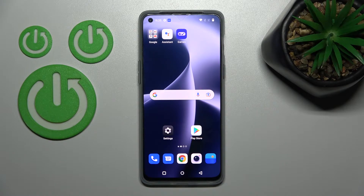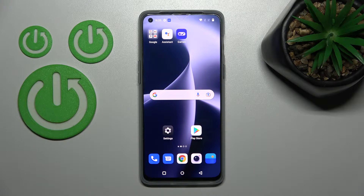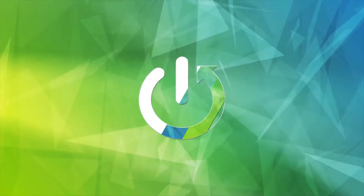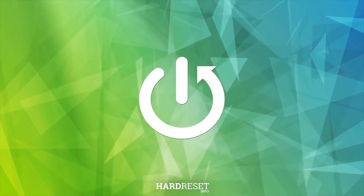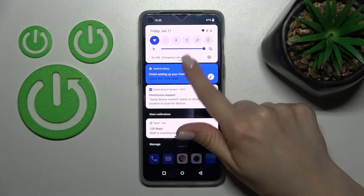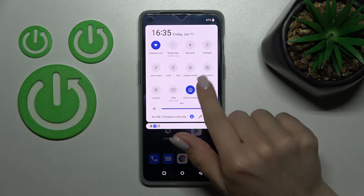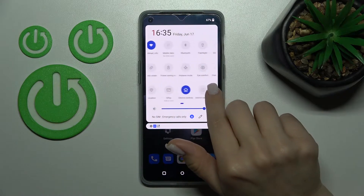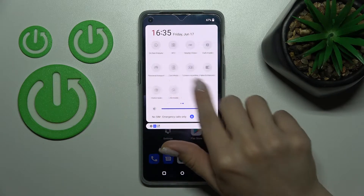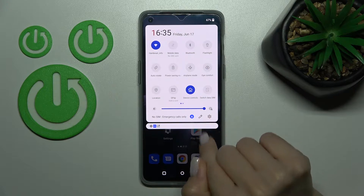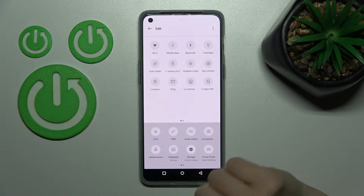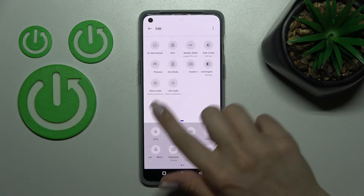Welcome to this tutorial on the OnePlus Nord 2T. I'll show you how to edit notification panel shortcuts on this device. First, let's open the notification panel, and if you want to add some icons or remove them or change their positions, you should click on this pencil icon.